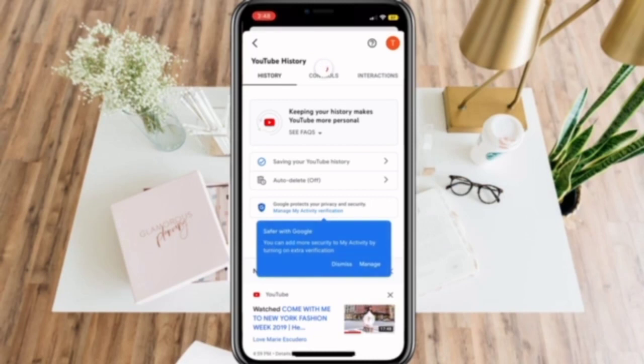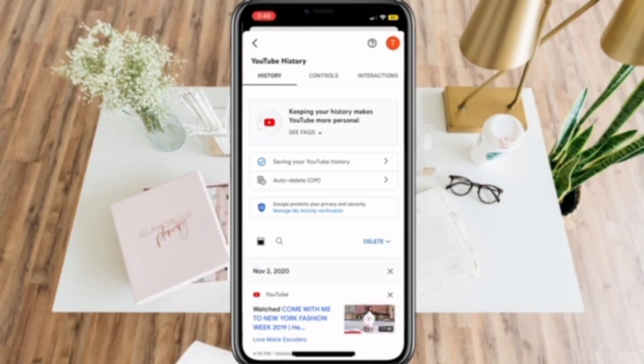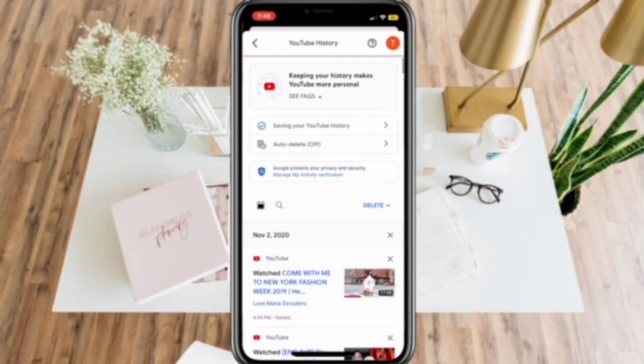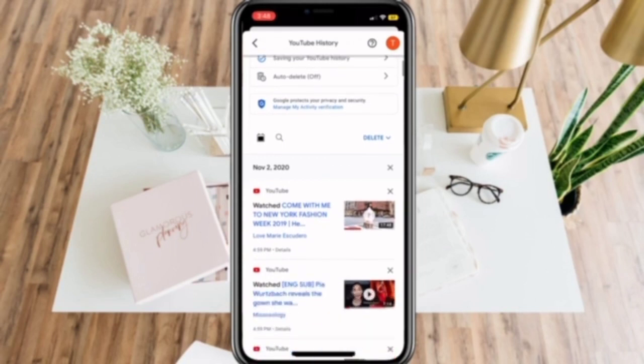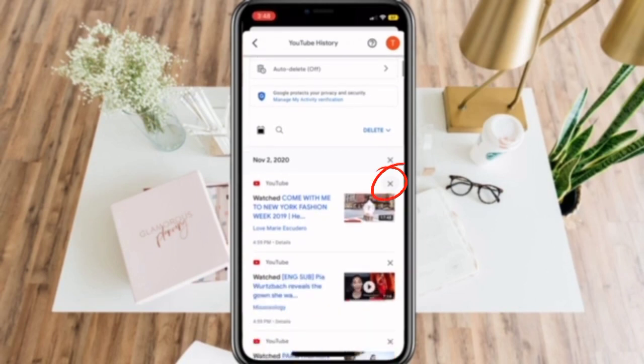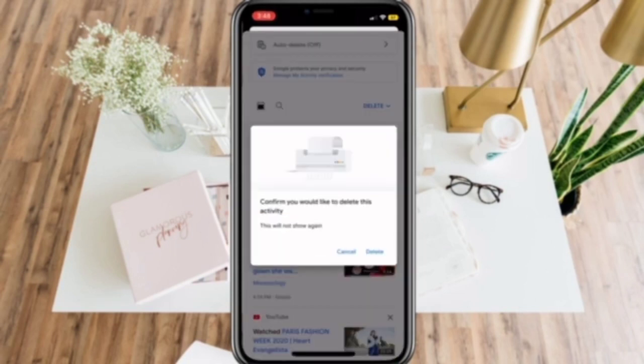Now, you will be able to see all your search history here, and you can manually delete them one by one by just clicking the X on the upper right corner of the history.